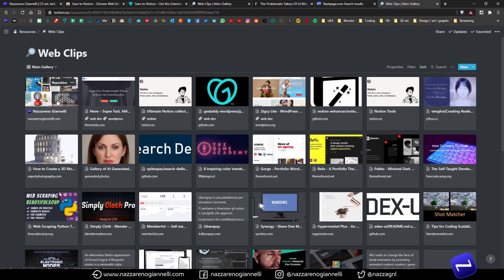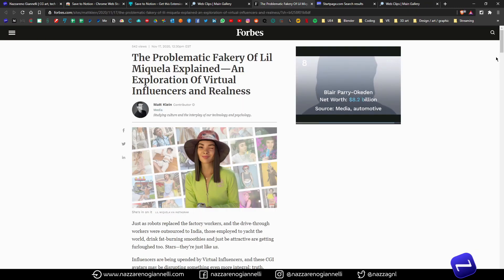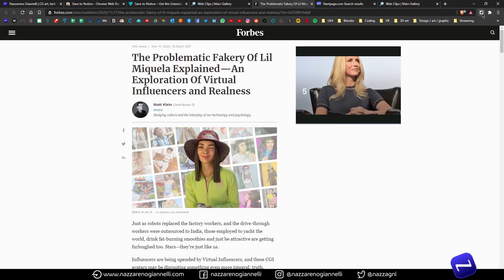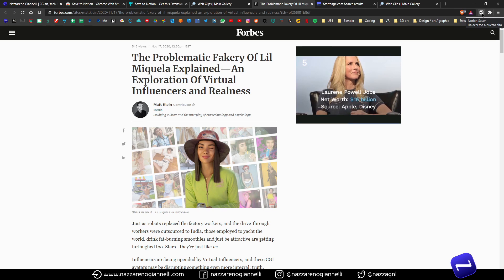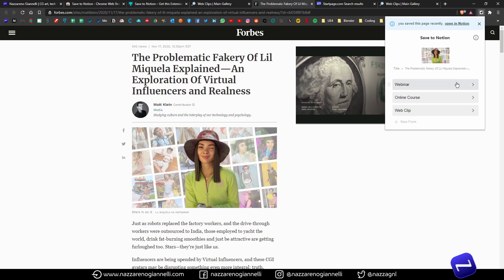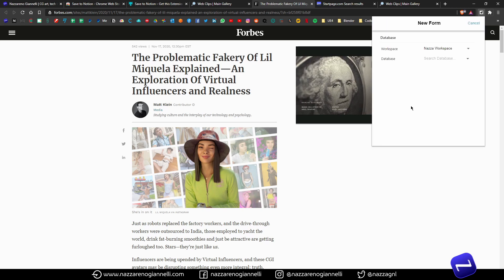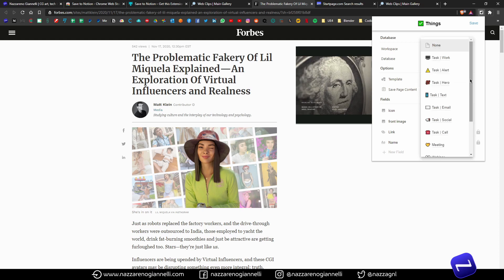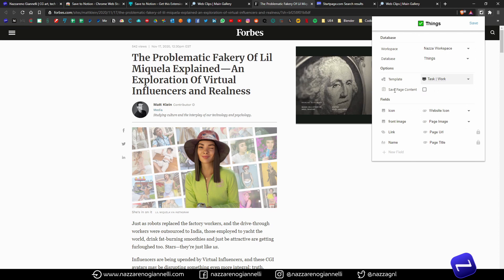But let's try a more advanced scenario. Let's go to this Forbes article — we have images, a bunch of text, and I want to save it all, assign it to a task, and read it later. Let's click Save to Notion again and create a new form. This time I want to reach my Things database — my main database where I put almost everything: tasks, events, trips, everything I want to sort. In this case I want to use a template I've already prepared, so let's use 'Task Work'. We want to save the whole page content this time.